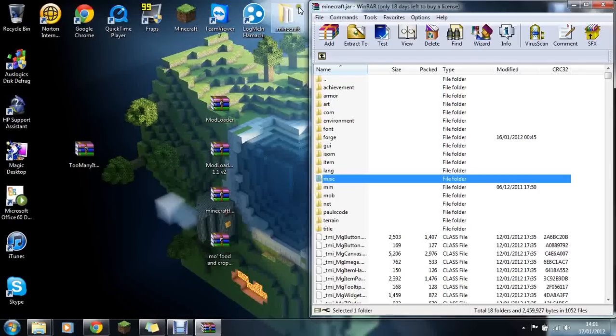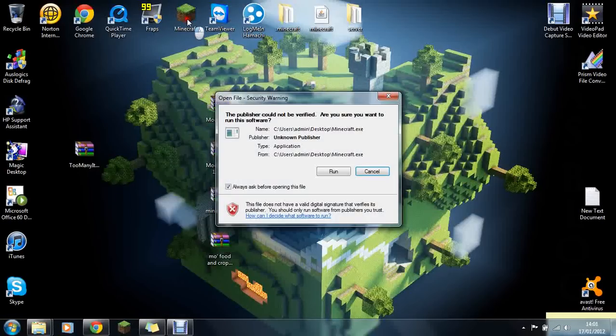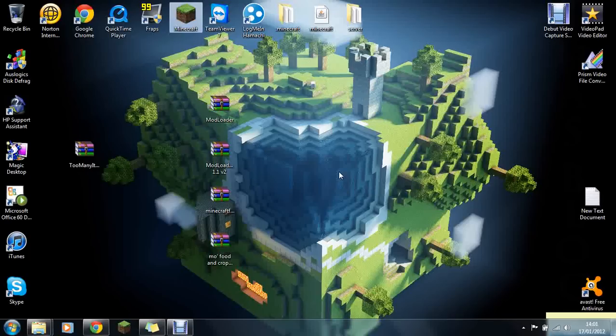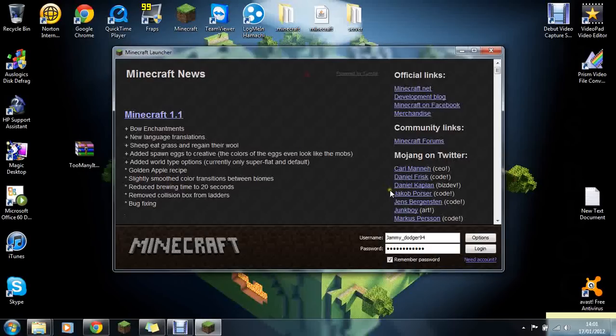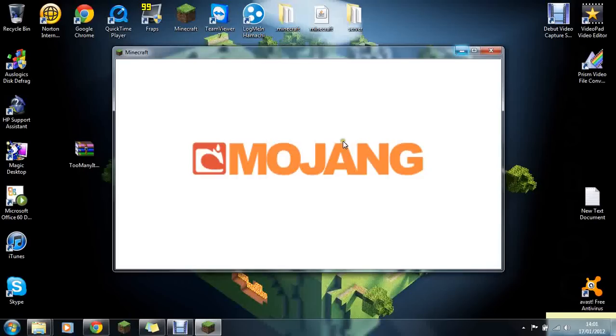Now you can close everything because we should hopefully have successfully installed this. Click your Minecraft and click run. If this works for you, you won't get a black screen. But if it doesn't work for you, then you'll possibly have it say it crashed or you'll have a black screen. Once you click log in and let that run, as you can see I have not got a black screen yet, so it's looking good.